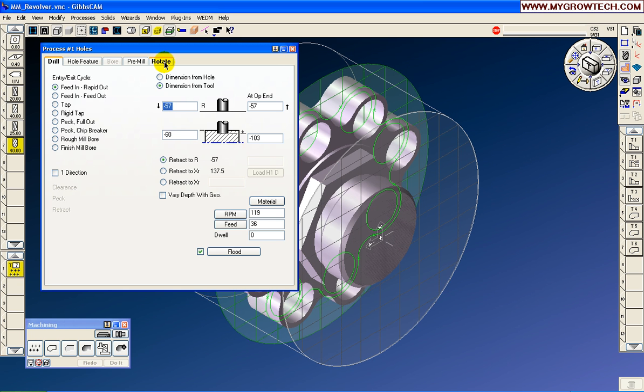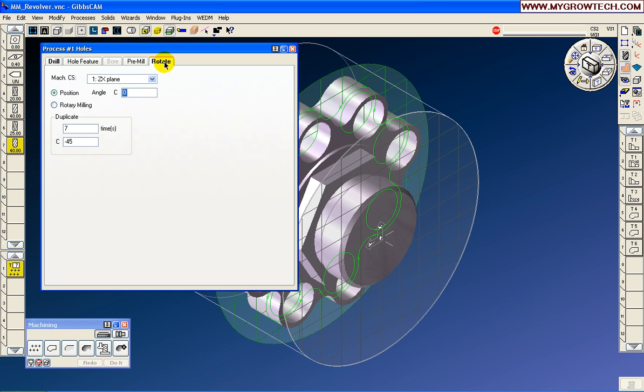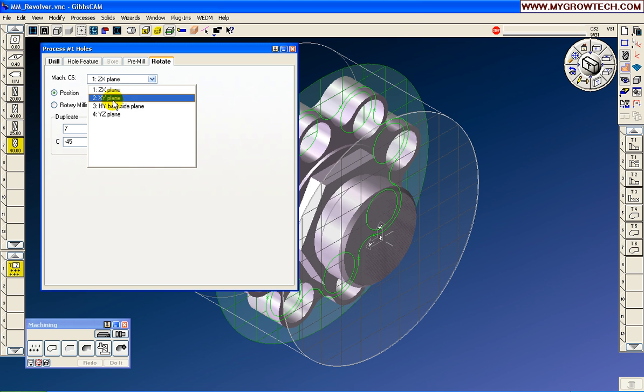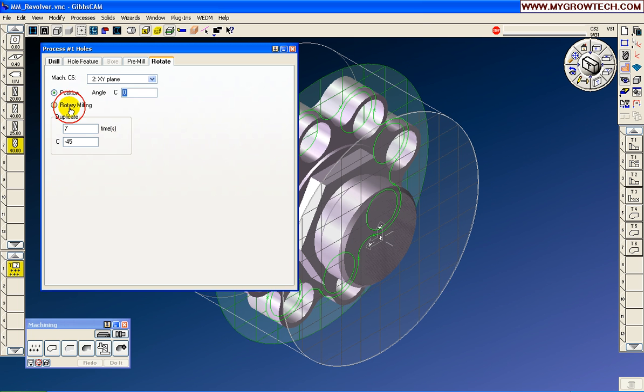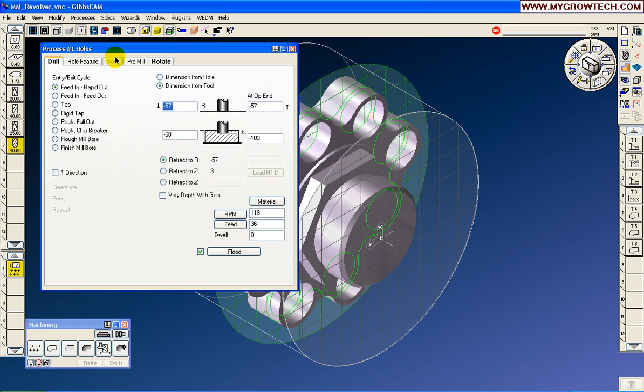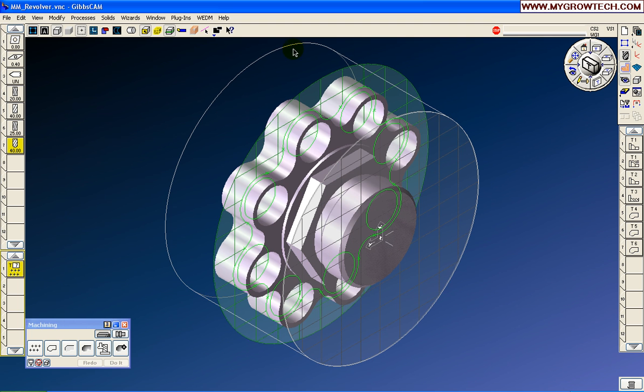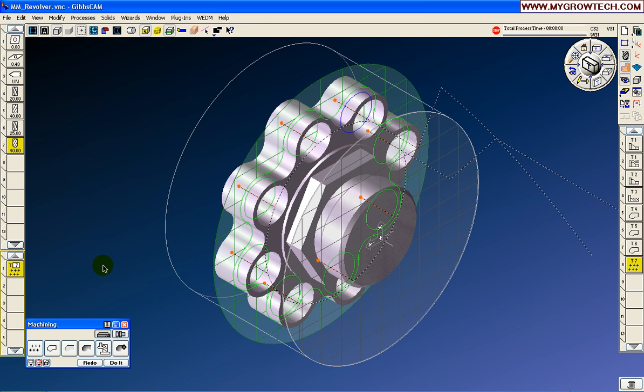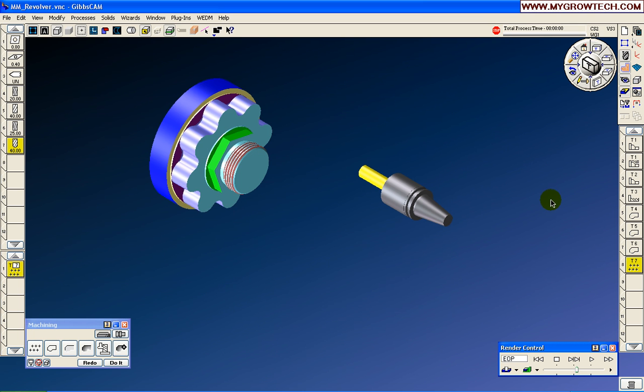On the Rotate tab for the process, also, we will switch to the XY plane. Now, again, we're going to set this to rotary milling. Because there are eight holes, we will duplicate seven times minus 45 degrees. And all of the values have been imported. They're stored. So let's choose that hole and do it.